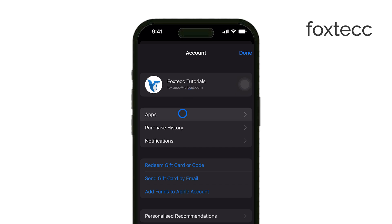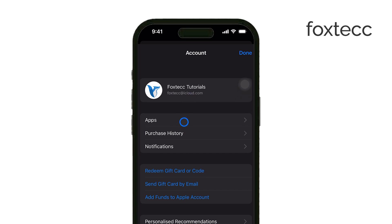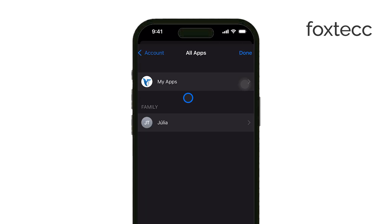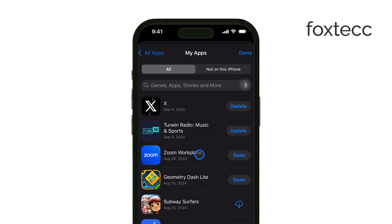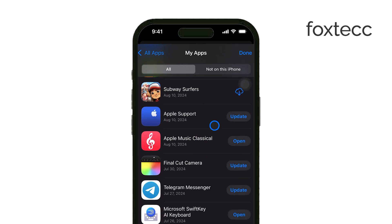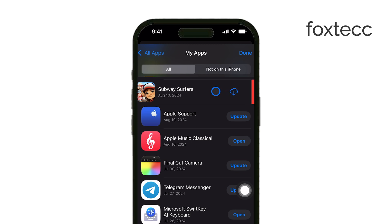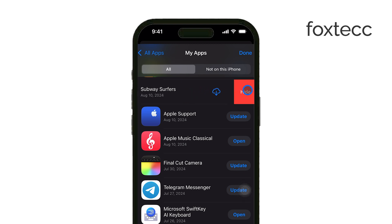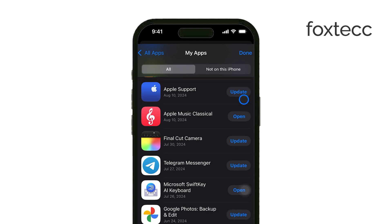If you're part of a family sharing group, you'll also see apps that other family members have downloaded, so you may want to tap on your own apps to narrow down the list. You'll now see a full list of all the apps you've downloaded or purchased. To hide a specific app from this list, just swipe left on the app, and you'll see an option to hide. Tap that, and the app will be hidden from your purchase history.